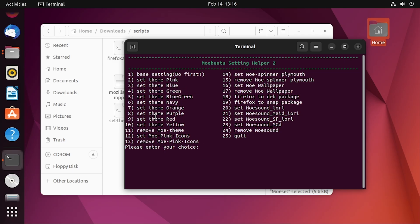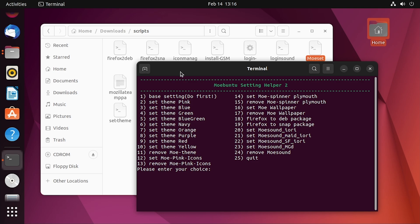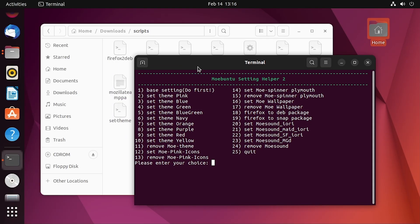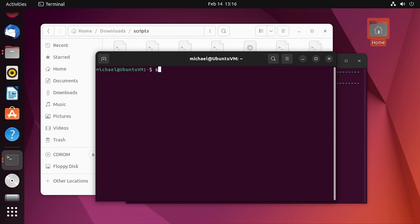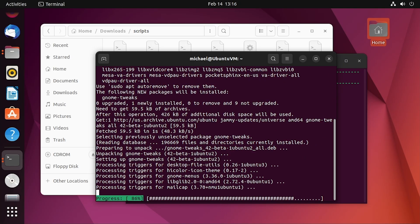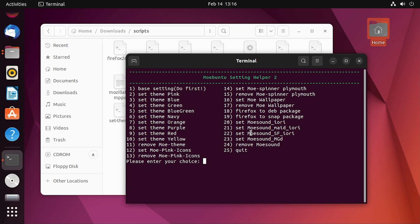Next up is applying the theme color you want — there are quite a few different colors to choose from. Before you do that, you'll want to install GNOME Tweaks if you don't already have it, which is not something the script will install for you. So we're going to open up another terminal window and run 'sudo apt install gnome-tweaks'. This is required for the theme to take effect on the dock and the menu bar.